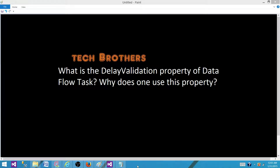Welcome to Tech Brothers with Amir. Today we are going to answer this question: What is the delay validation property of a data flow task, and why does one use this property? Let's go to the SSDT or BIDS and take a look.